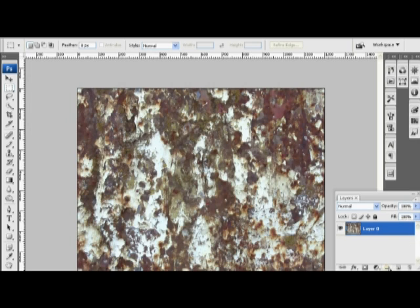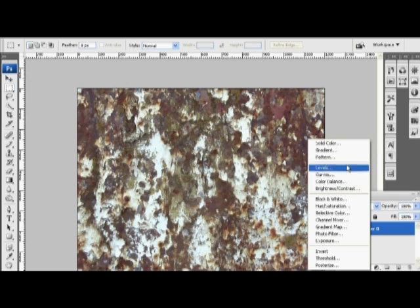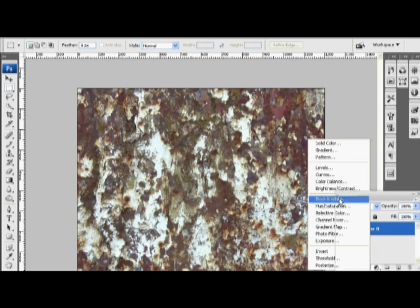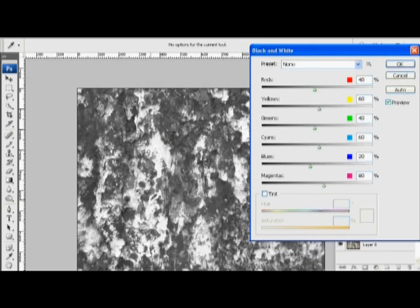Now when I start off creating a bump map, I like to use one of these filter layers right here in my Layers palette. I like black and white because I think it gives me a lot of control over how the colors turn into shades of gray in the image as it's being desaturated.